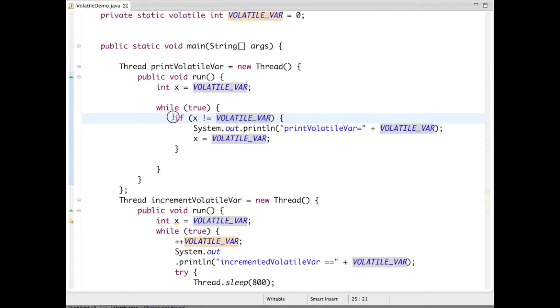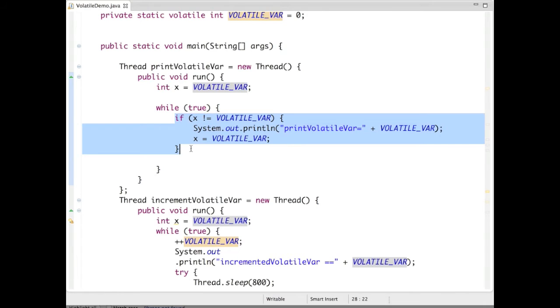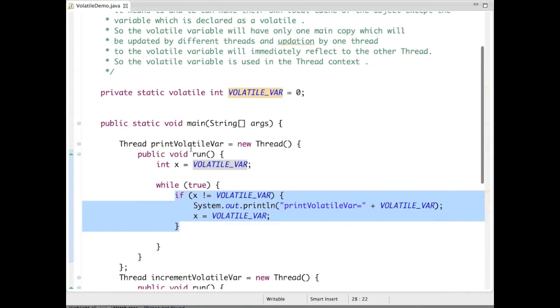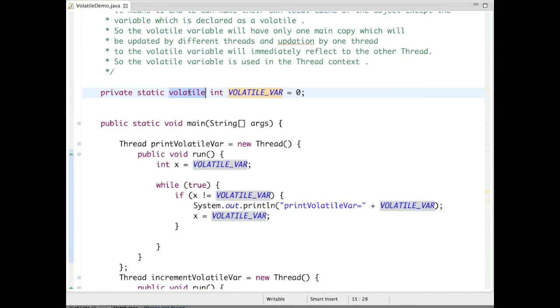This if condition is for checking if both volatile variables - the local copy and the incremented value - are the same or not. To declare a volatile variable, you have to use the keyword volatile.